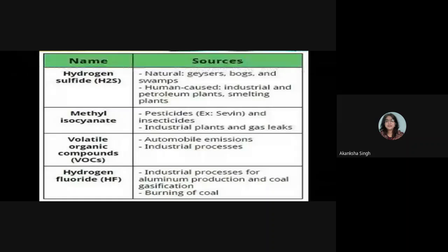This table indicates the names of chemicals and their sources. Hydrogen sulfide (H₂S) has natural sources such as geysers, bogs, and swamps, and human sources including industrial and petroleum plants and smelting plants.